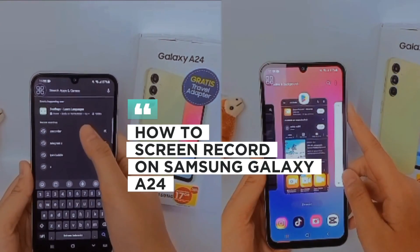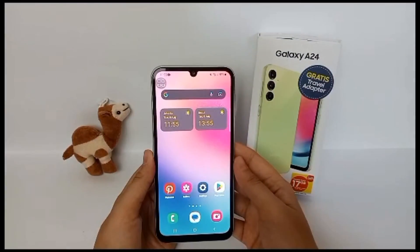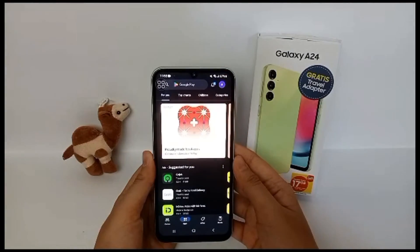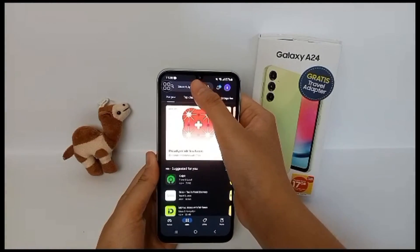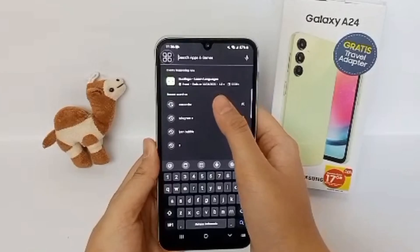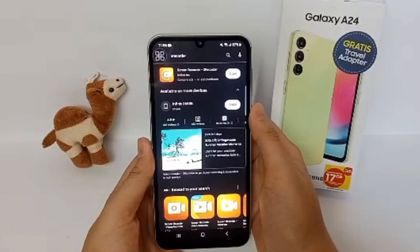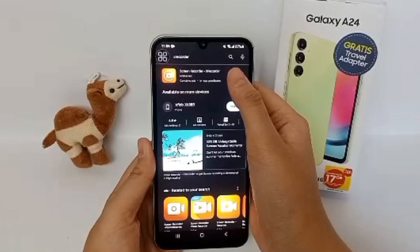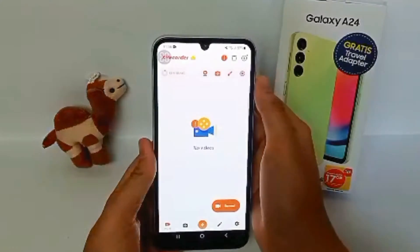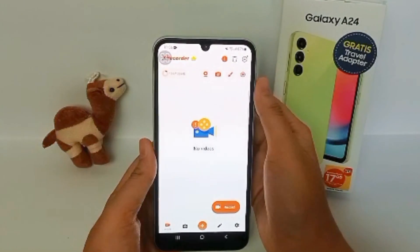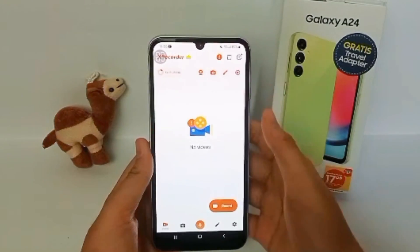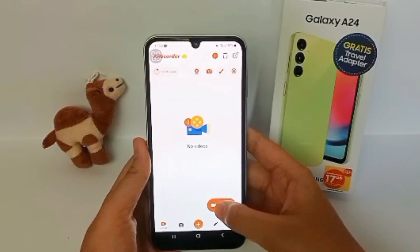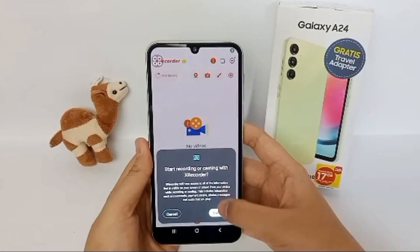To get the app, first go to the Play Store and then search for X Recorder. Install it, and once it's finished, open the X Recorder app and click the record button with the camera icon. Now you can start recording your screen.